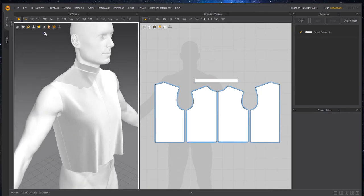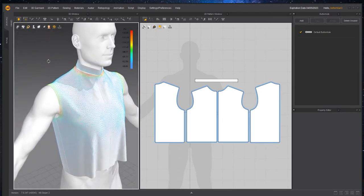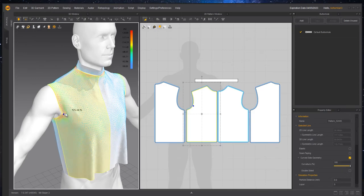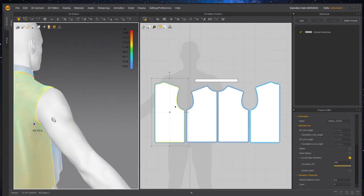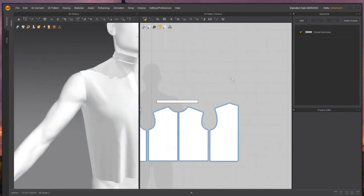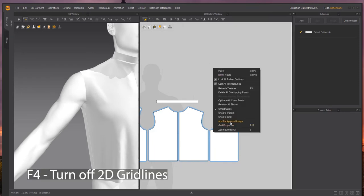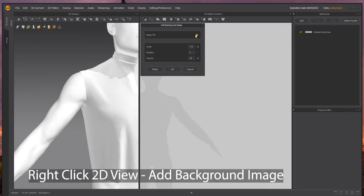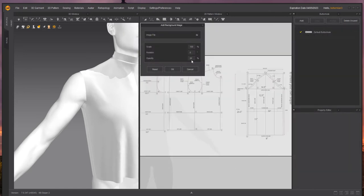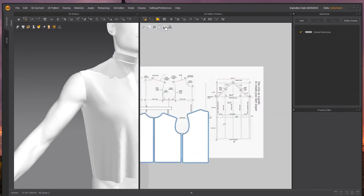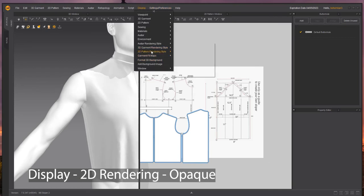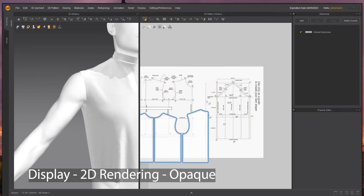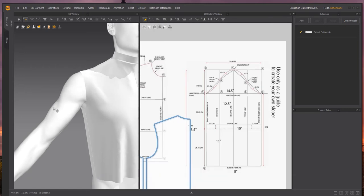First thing we're going to do is check our strain map and you want to do this regularly. Around the arm, it's not unusual to see a little bit of strain, but you definitely don't want a lot. Now we're going to add in our reference video. I'm hitting F4 to turn off the grid lines and I am going to add a background image and set the opacity so it's easy to see. I'm also going into display 2D pattern rendering style opaque.